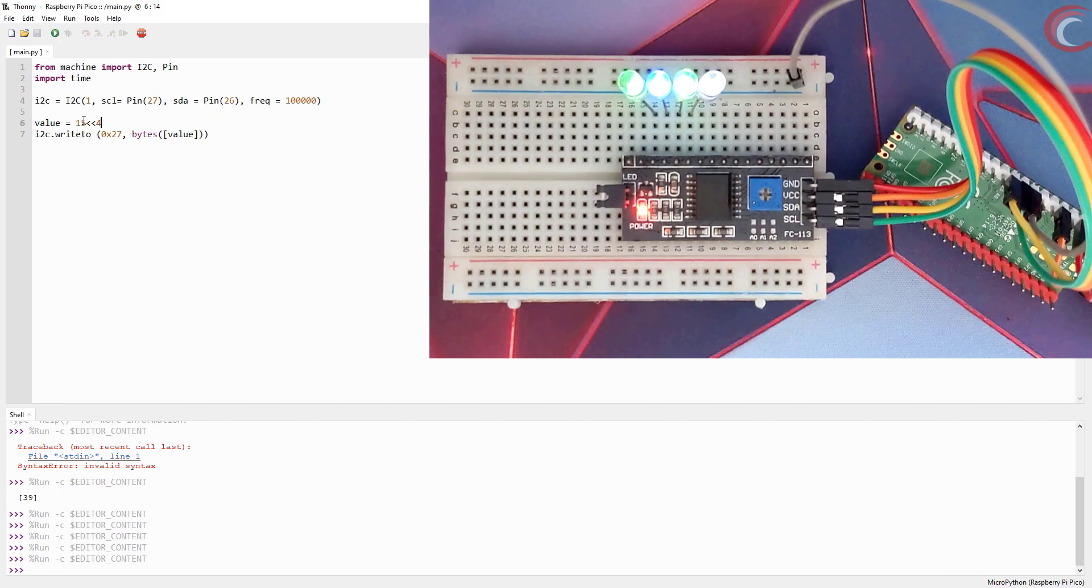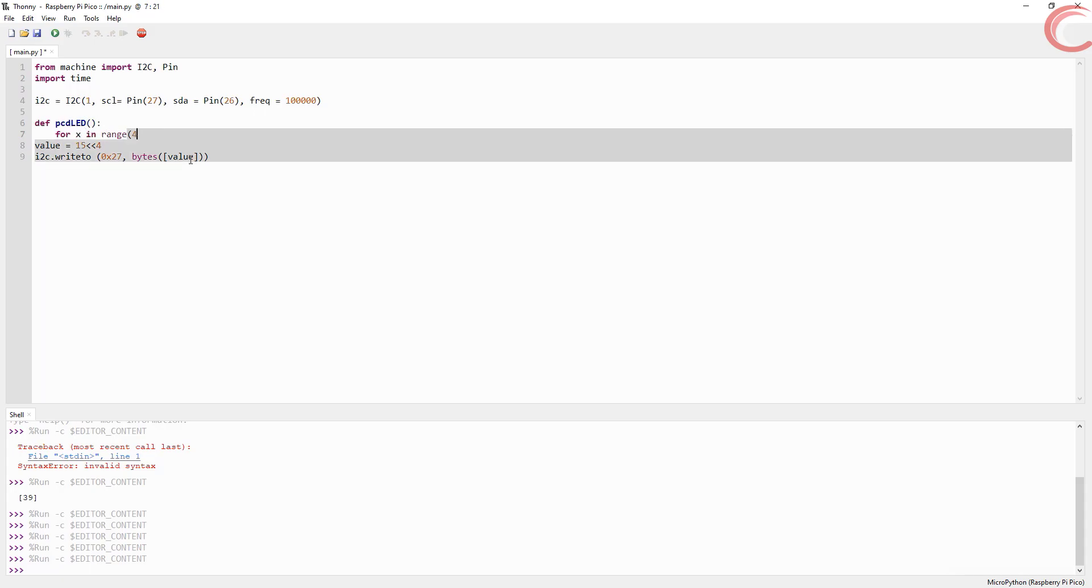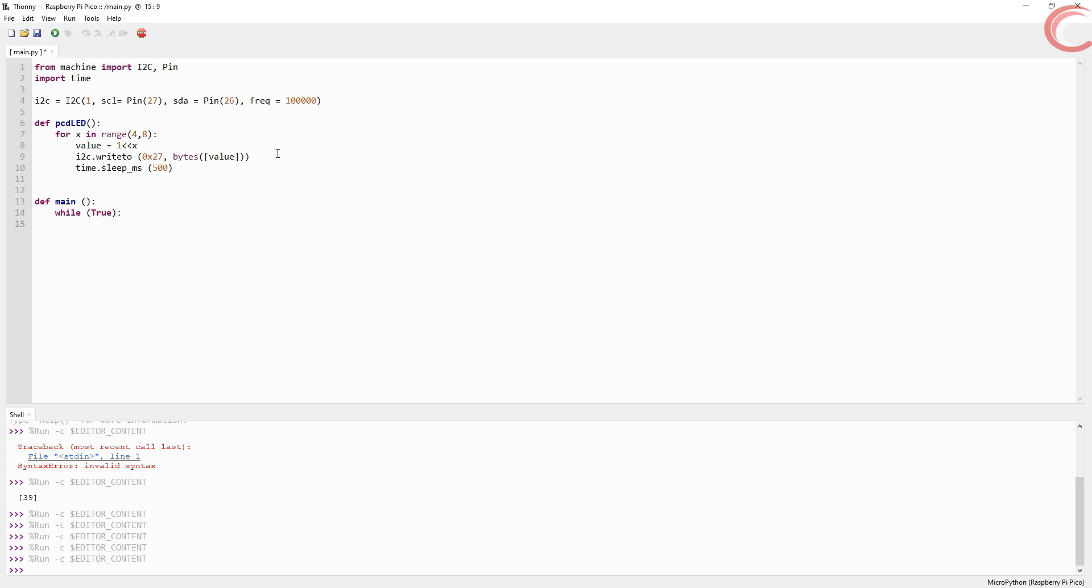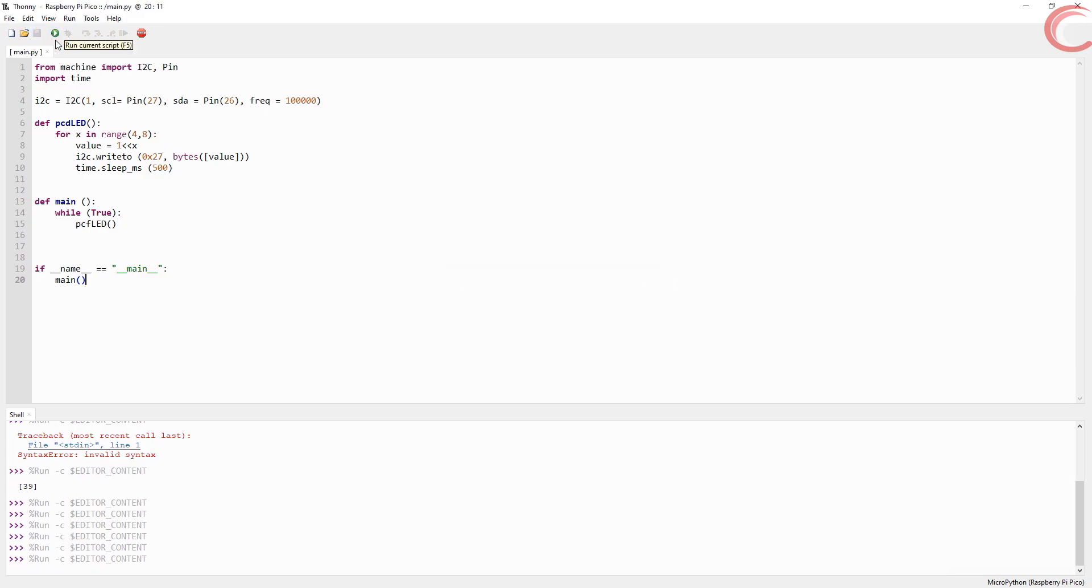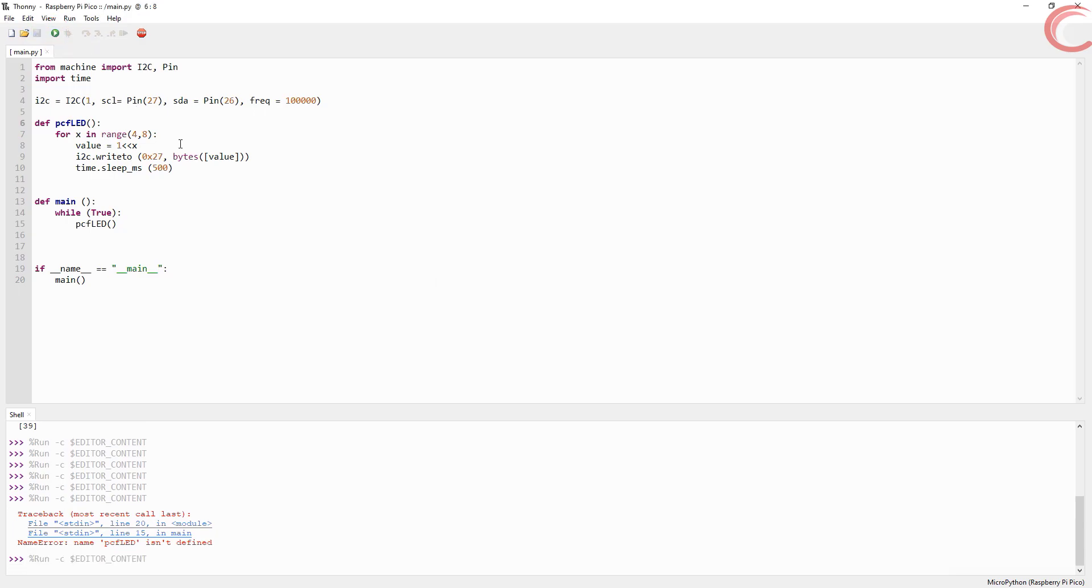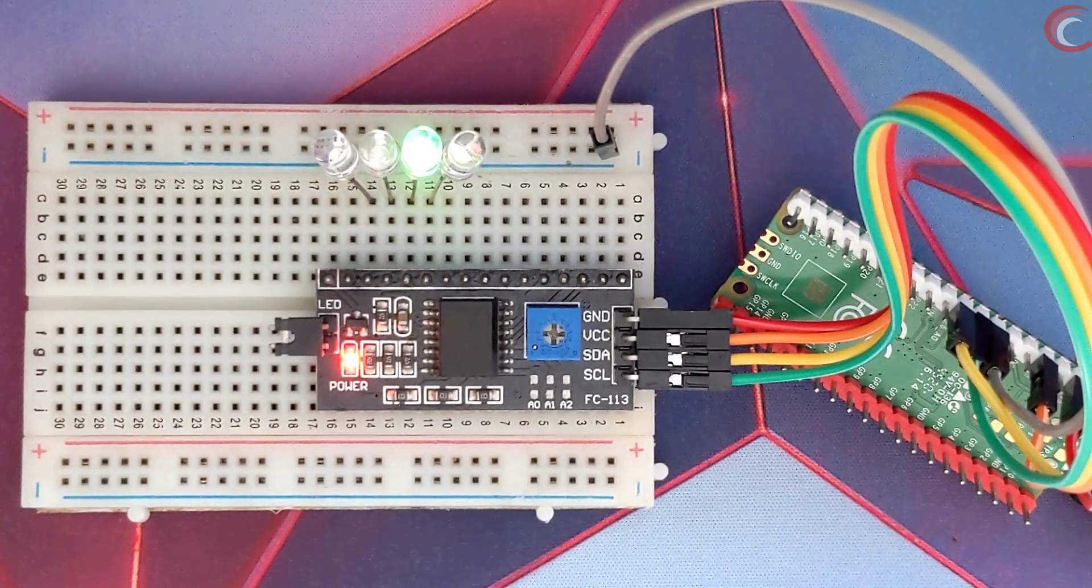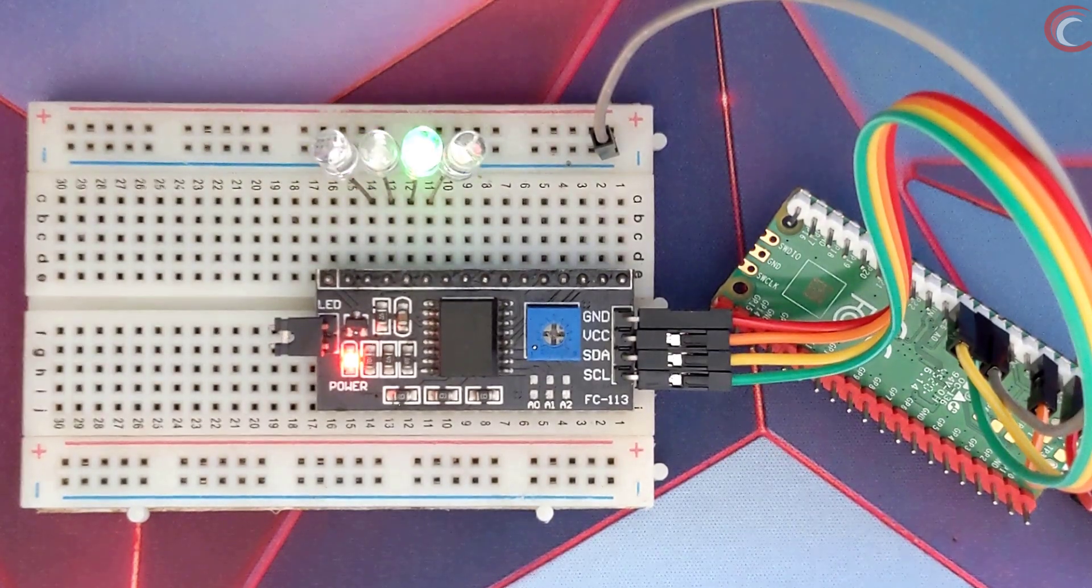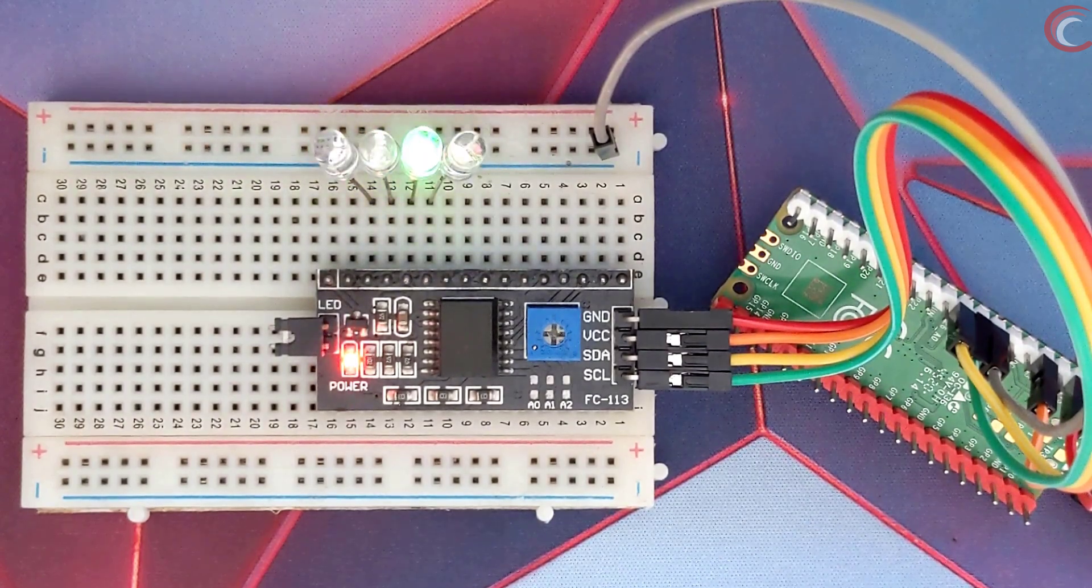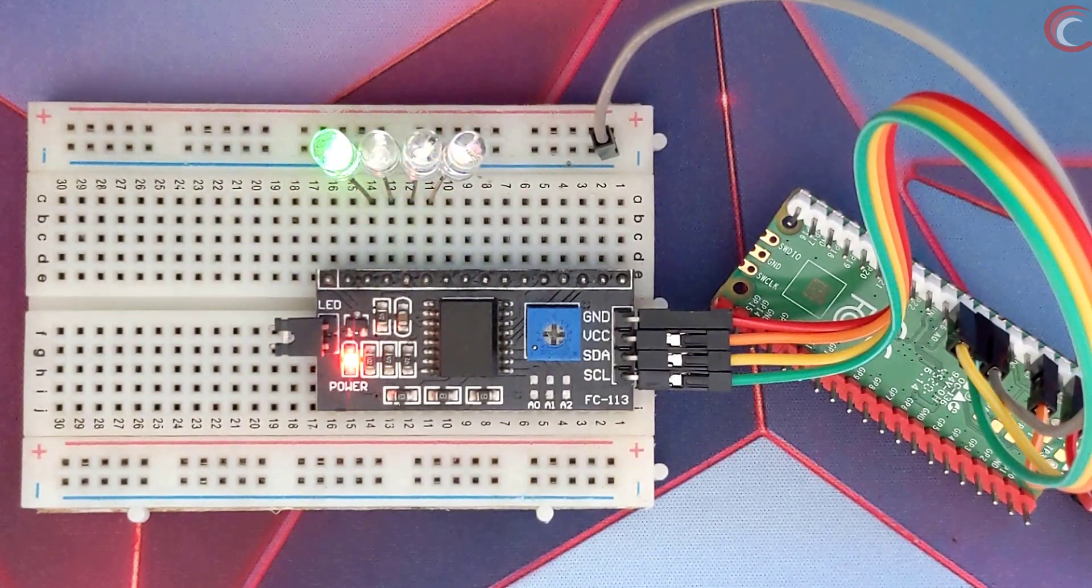Let's create a function to do this task. I am using a for loop in the range from 4 to 8, where 8 is not included in the range. Now shift the 1 according to the value of x, and send this value to the device. We will repeat this every 500 milliseconds. Now define the main function where the above function will be in a while loop, and this line to call the main function. Let's run it. We have an error in PCF LED. It's because of this spelling mistake. OK, let's try it again. You can see the LEDs are blinking every 500 milliseconds. So everything is good. This is how you can use I2C at the basic level.